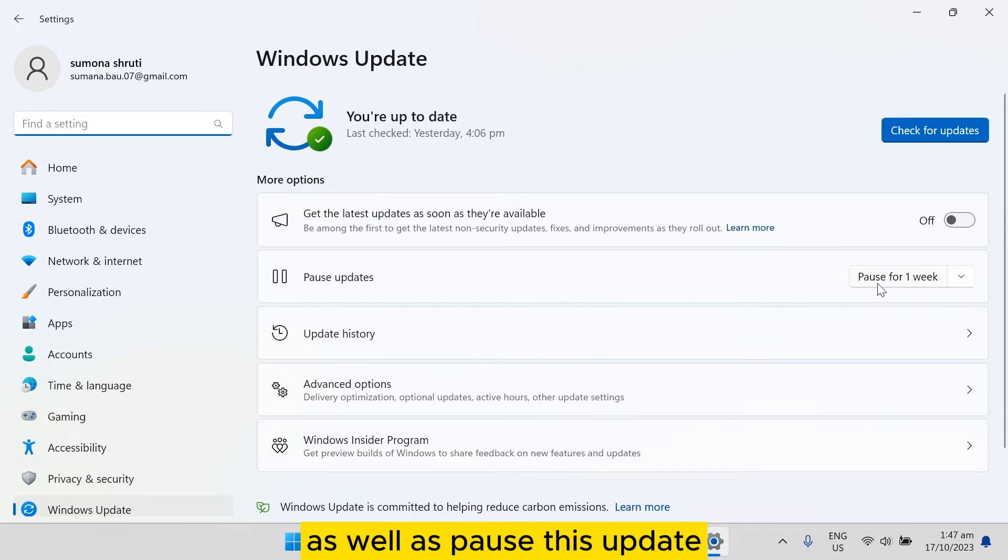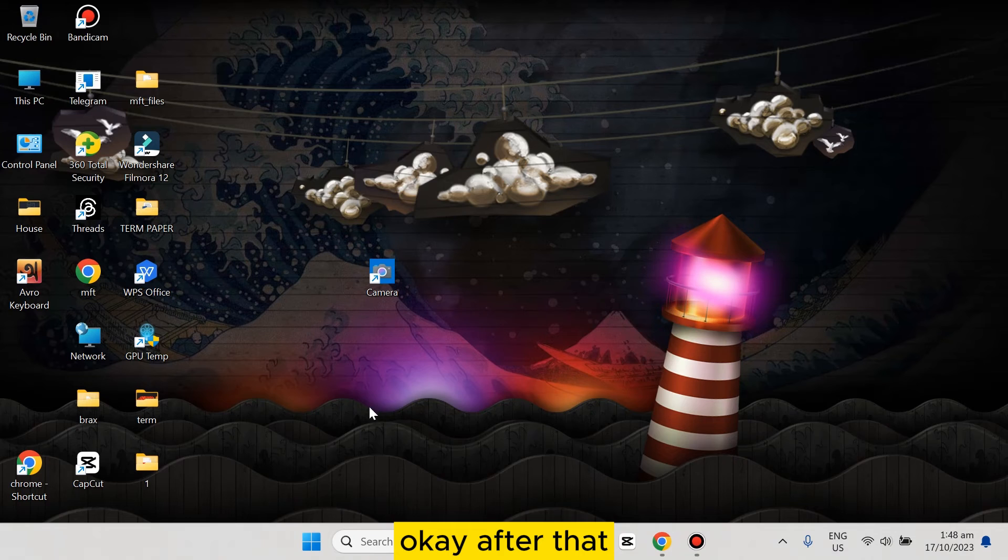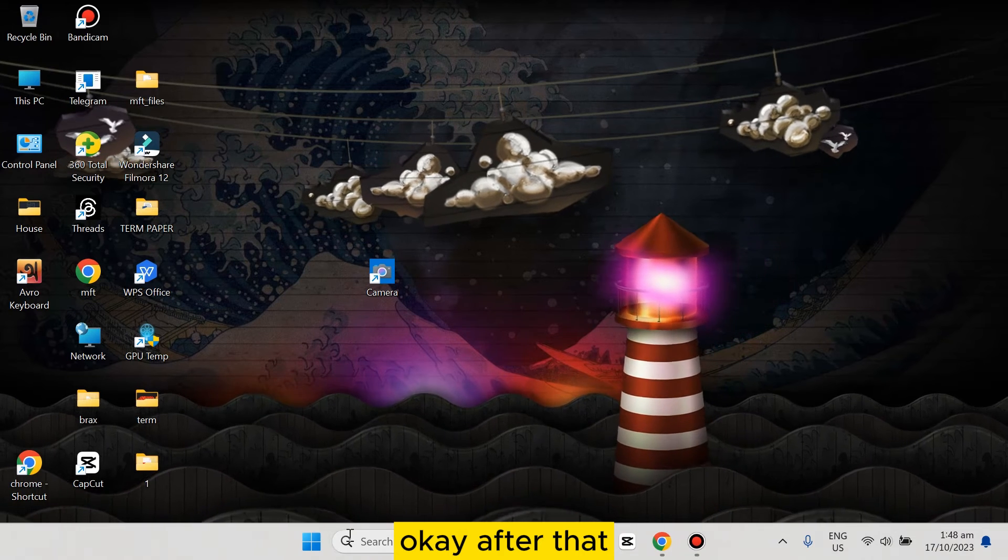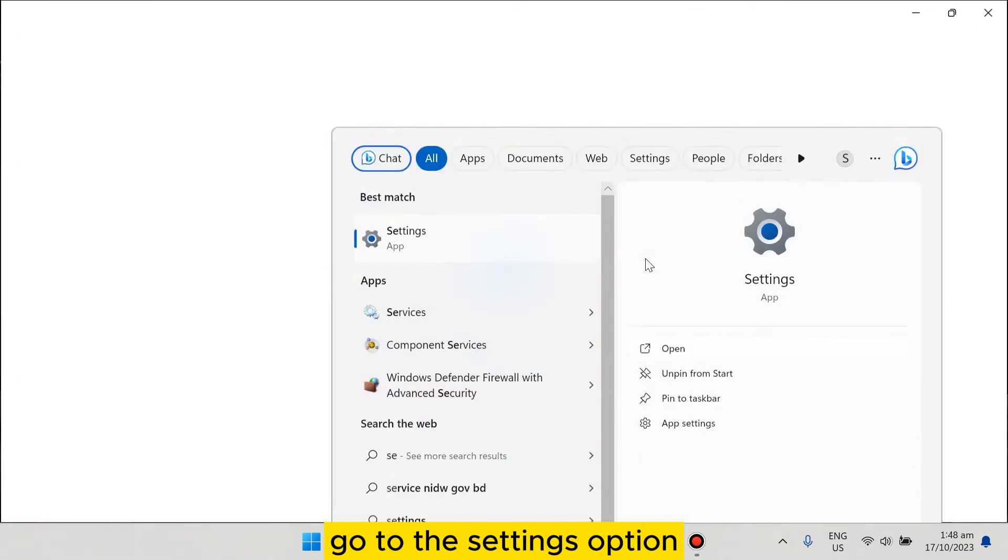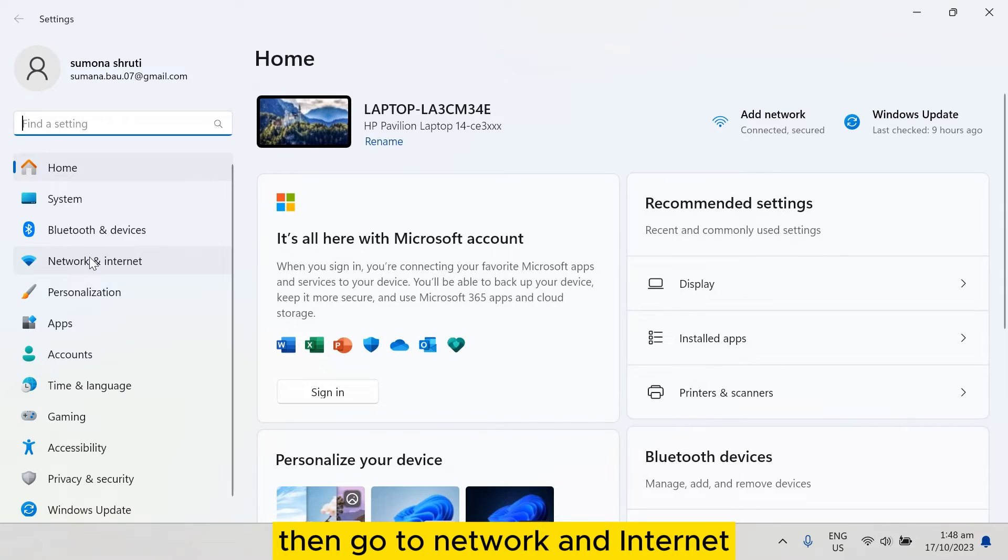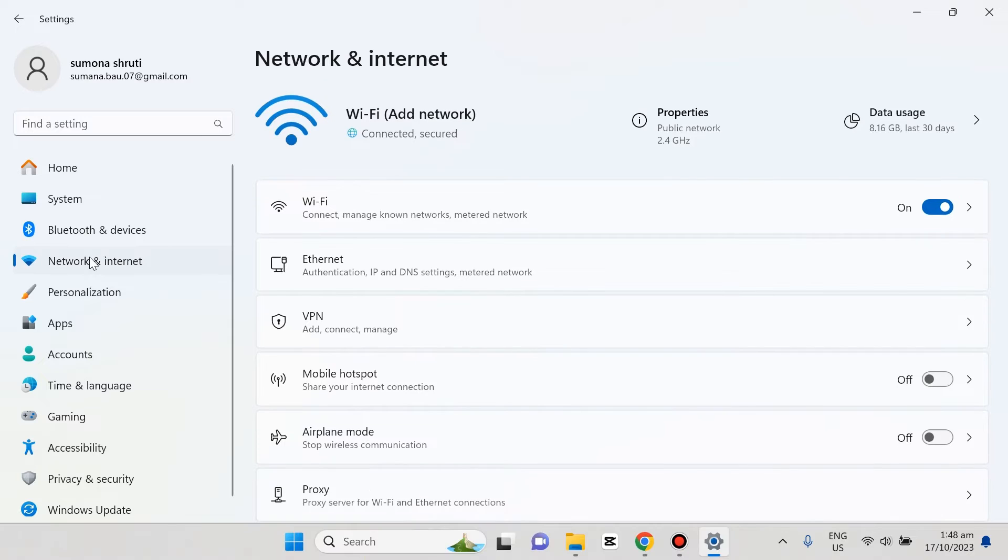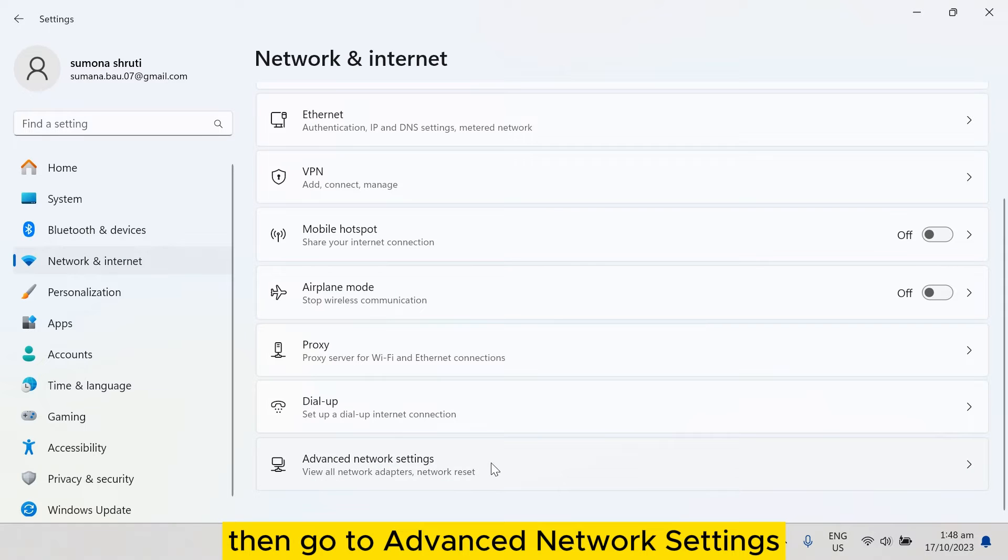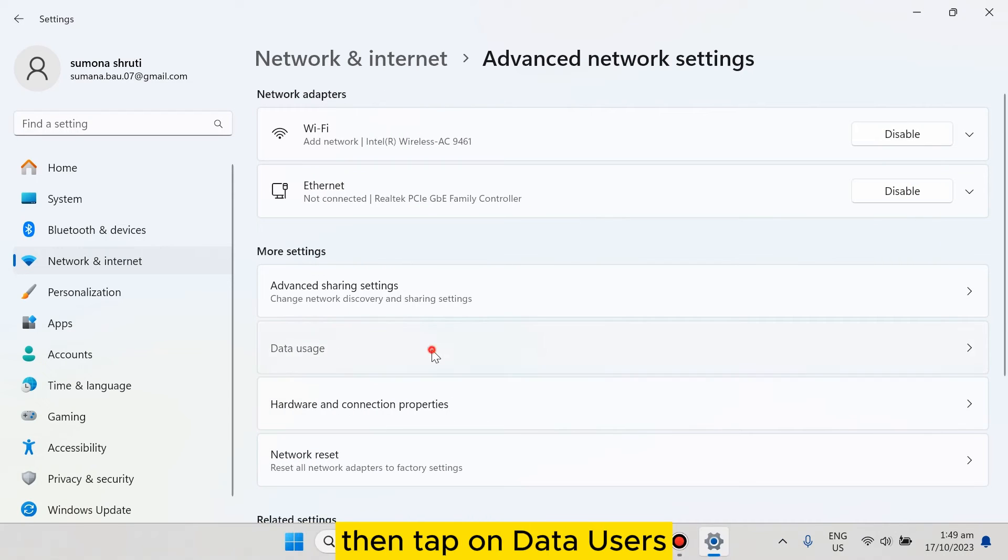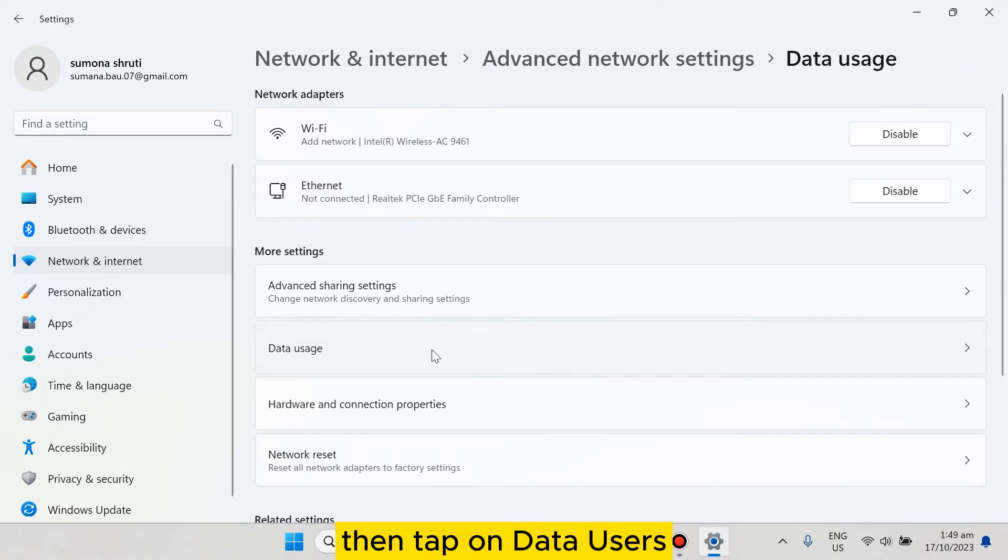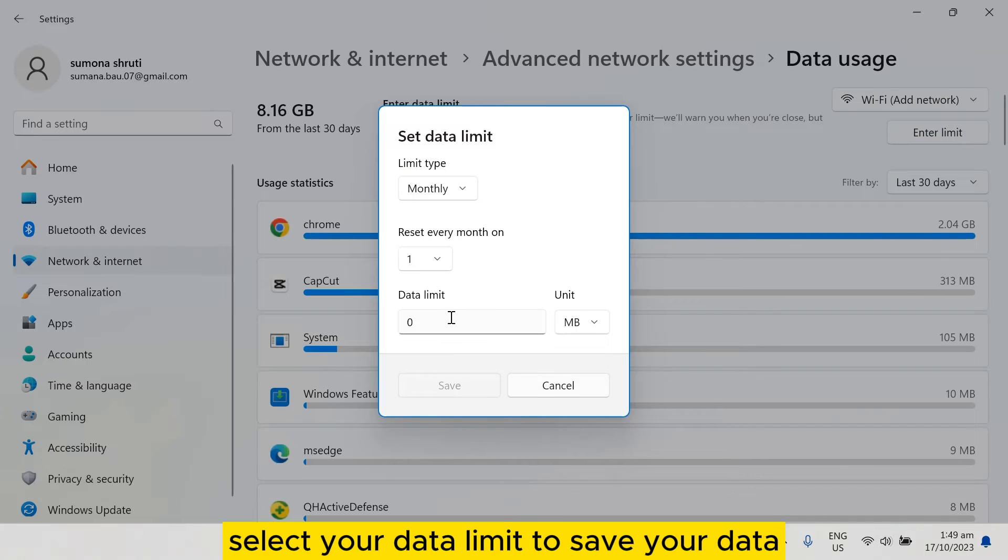After that, within the Settings option, go to Network and Internet, then go to Advanced Network Settings, then tap on Data Usage. Tap on Enter Limit and select your data limit.